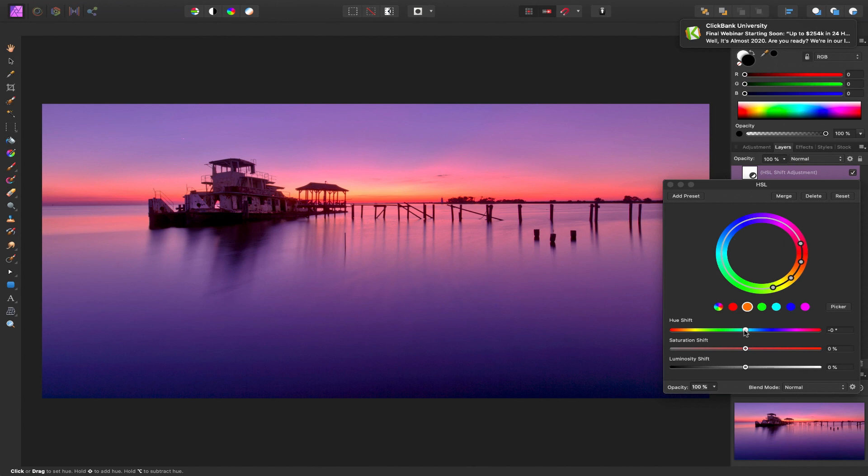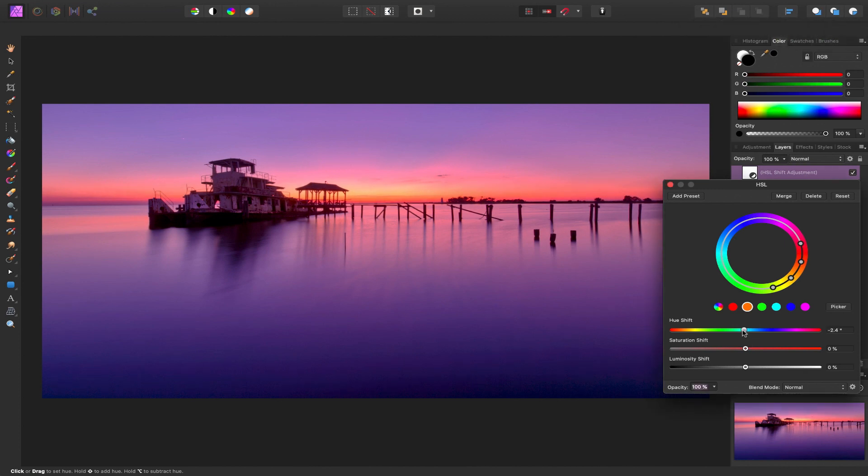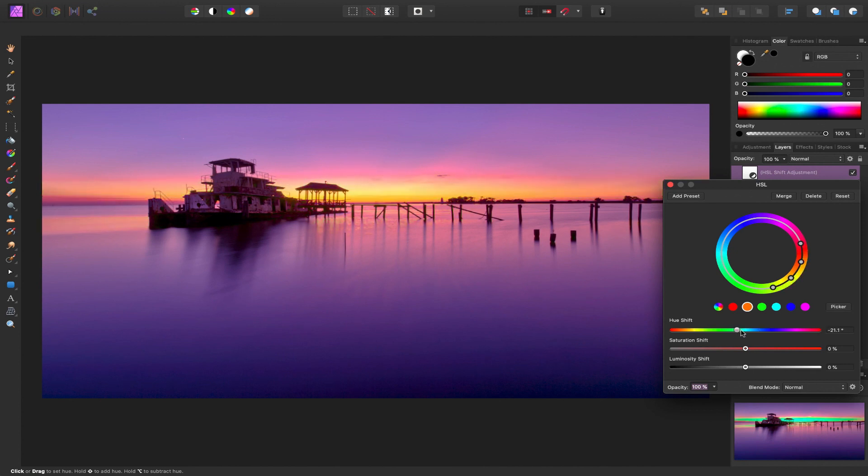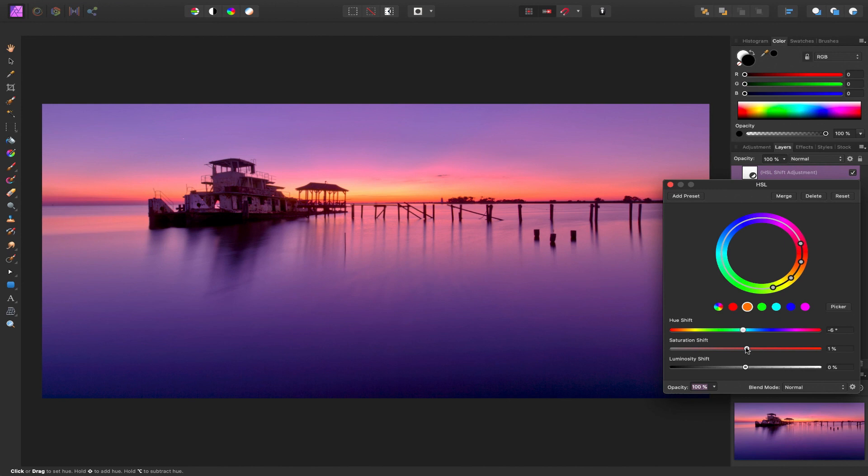Now I'm going to adjust here until I get it more the way I like it because we're just targeting that specific color range. And that looks more realistic to me how it was when I shot it.